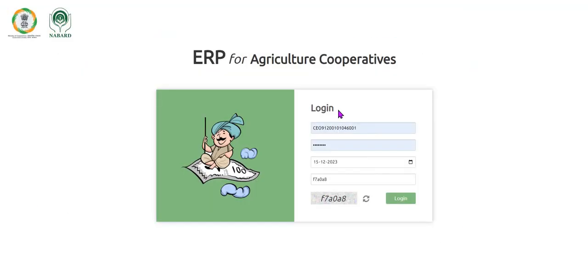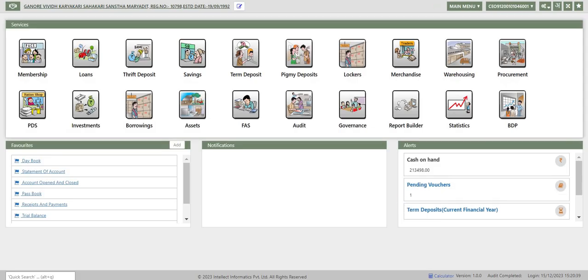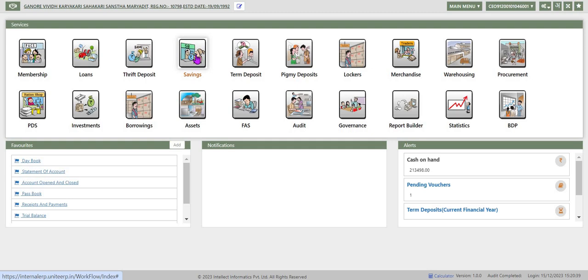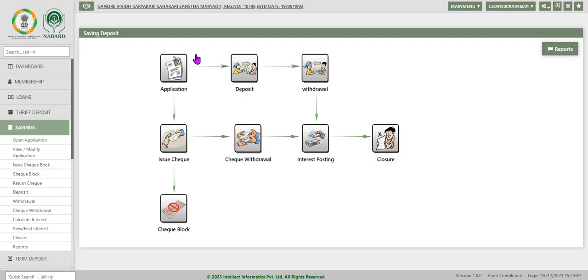From the web browser, when the URL is entered the login screen is displayed. Enter the user ID, password, date, captcha, and press login. Now in the dashboard, different icons for applications are displayed. We will discuss about savings — click on the savings icon.